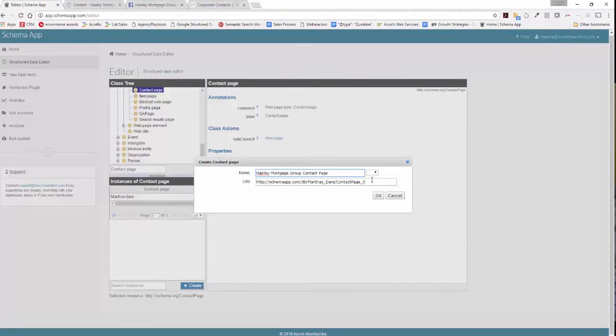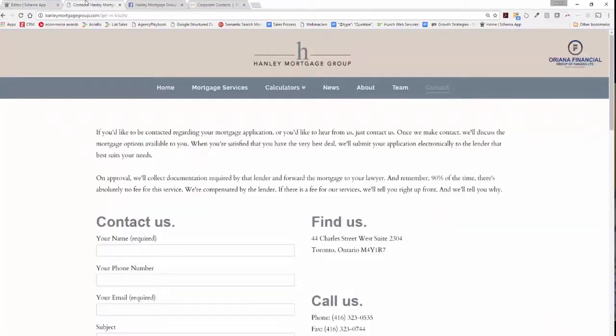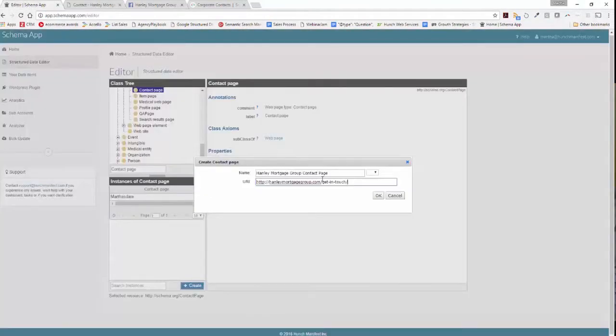The URI is the identifier that our WordPress plugin, Google Tag Manager, as well as the JavaScript API will use to identify what it's updating so that it can pull in the appropriate markup. It's usually the URL of the page that you're optimizing.